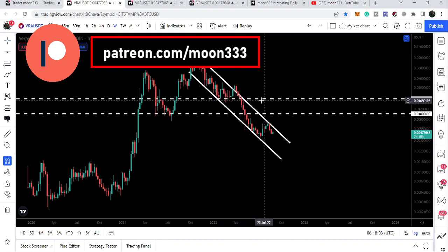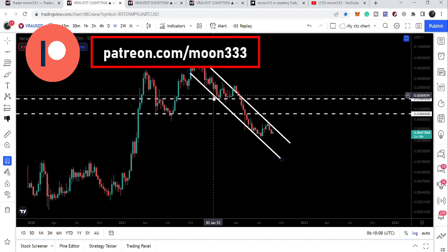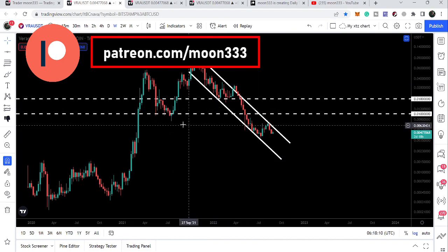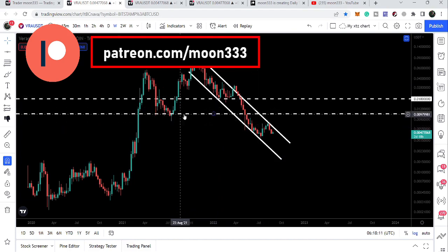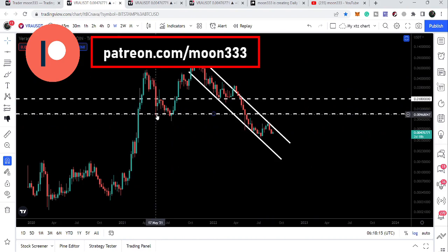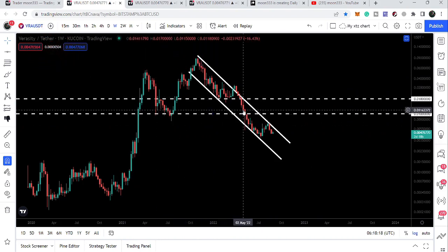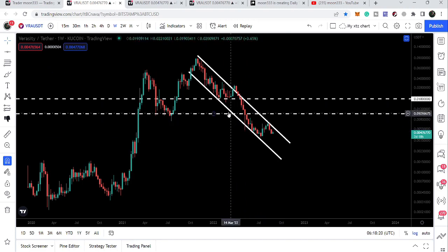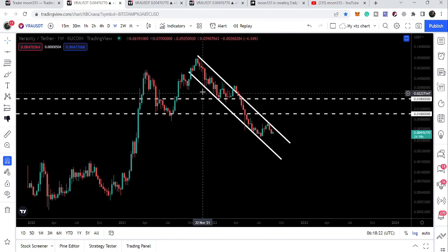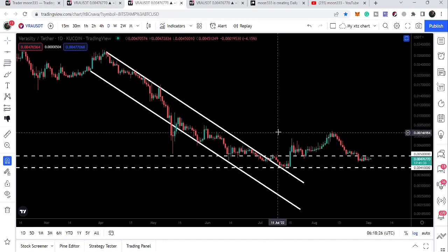It also broke down a very strong support of 1.8 cents, which was previously acting as resistance and then support multiple times. It also broke down the next support of 1 cent, which had been working as support here and here as well. Now we are moving below that support of 1 cent, still inside this big down channel.